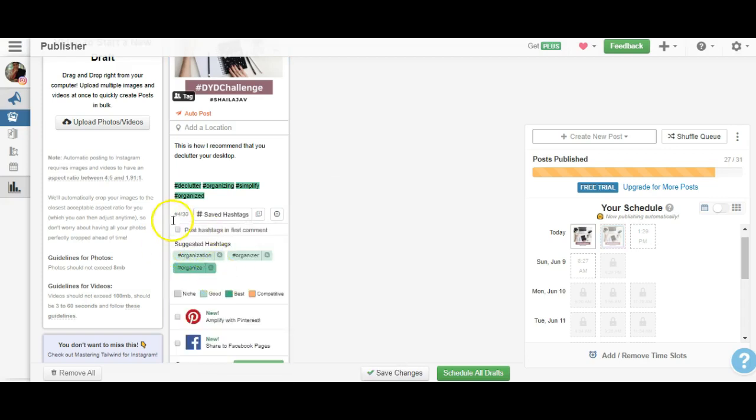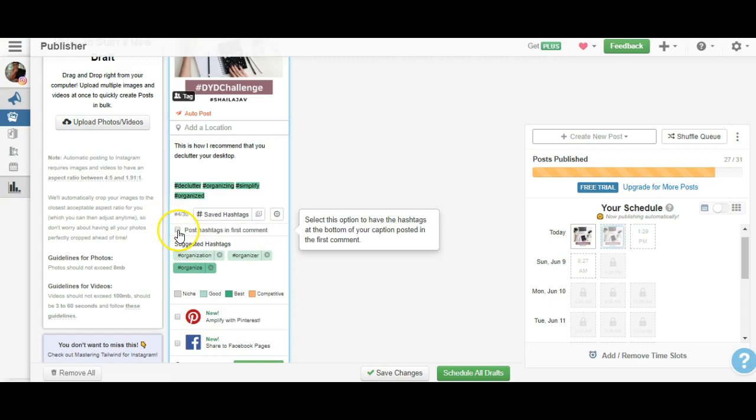Now I can actually post the hashtags in the first comment. This is beautiful because it doesn't clutter up your caption - it leaves it free for you to create exactly what content you want to create. But remember, the same 2,200 character count limit applies even if you post your hashtags in the first comment.